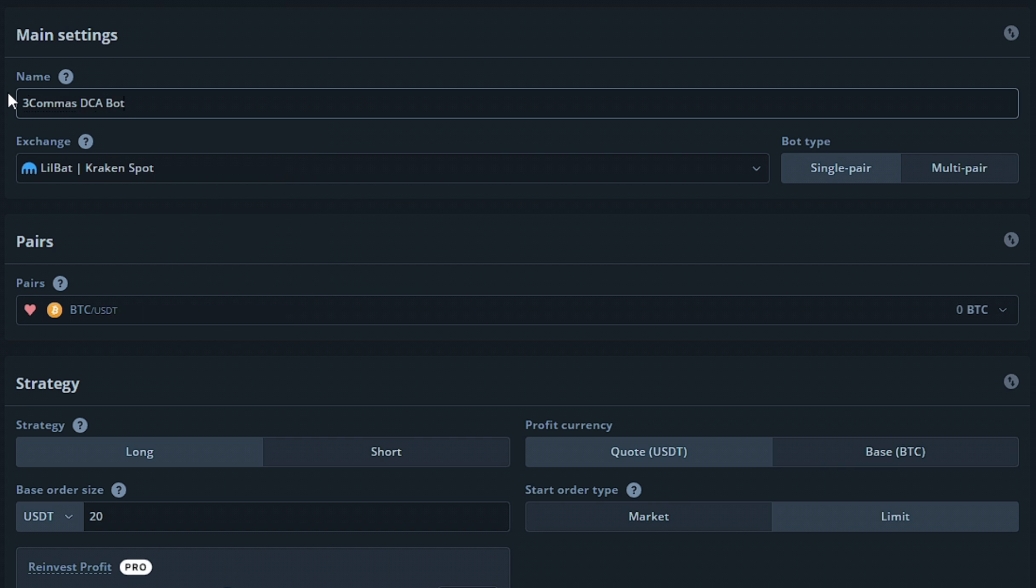Next up would be the exchange we would like the bot to use. If you have more than one exchange linked, make sure you're using the exchange you want to use. A DCA bot is limited to one exchange at a time. To the right of this option, we have the bot type.